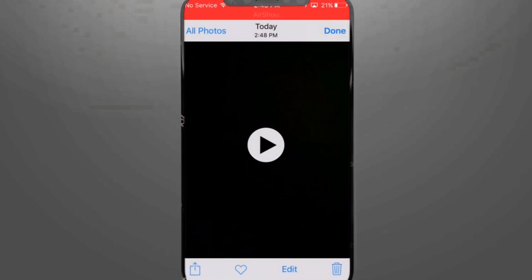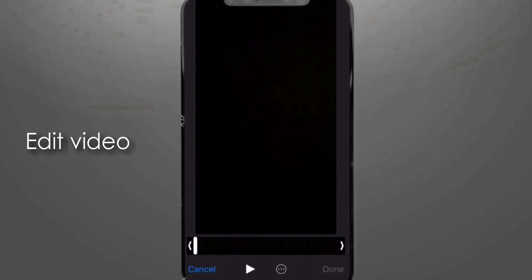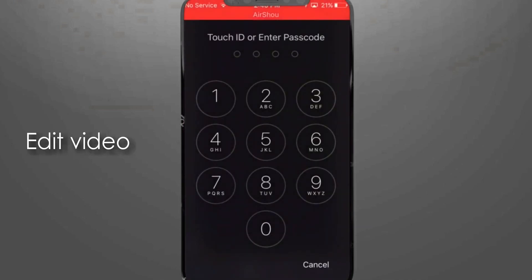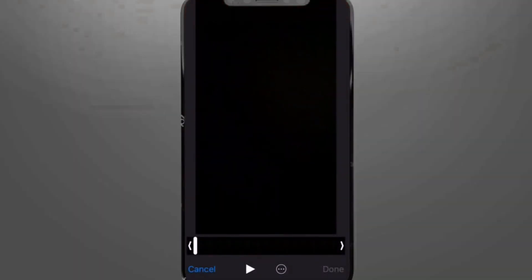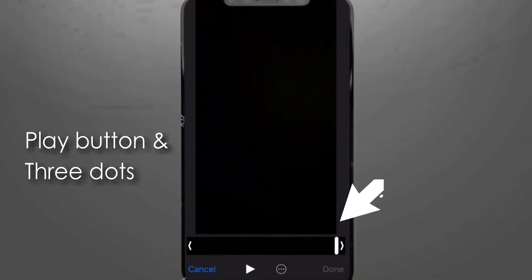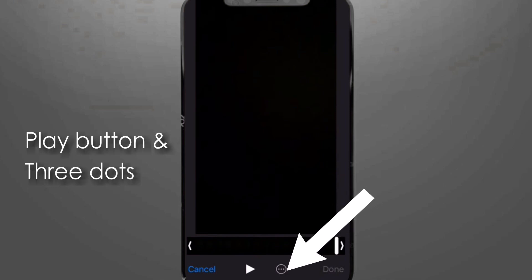So you can see I cannot enter the iPhone. So whatever I do is I will edit the video. So I will edit the video by just pressing the play button and then quickly, as quickly as possible, raise the three dot button. Okay, so here it is, that's it.